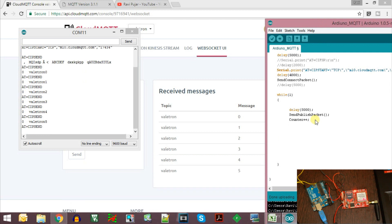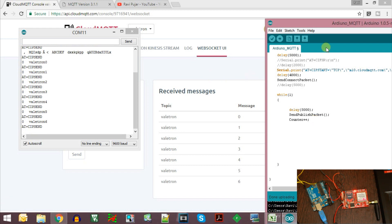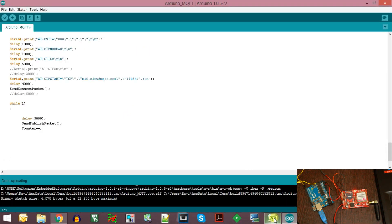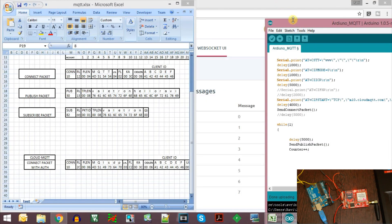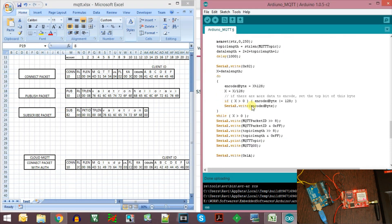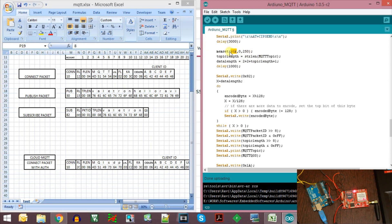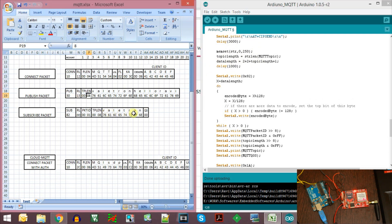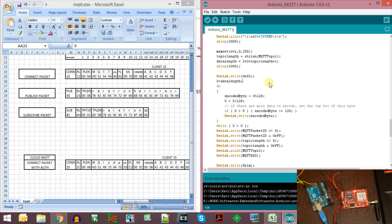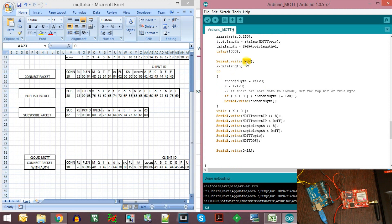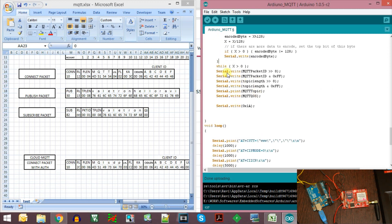The MQTT publish is working correctly. Next we will see how to subscribe to a topic, wait for an incoming message, and take action based on that. The subscribe packet is quite simple and very similar to the publish packet. We send AT+CIPSEND first, then calculate the topic length and the total data length — which is the topic length plus 2 bytes for the topic length parameter, plus the length of the packet ID and quality of service. After calculating the data length, we send out the identification code 0x82 for the subscribe packet, and then print out the remaining length field using the algorithm given on the MQTT site.